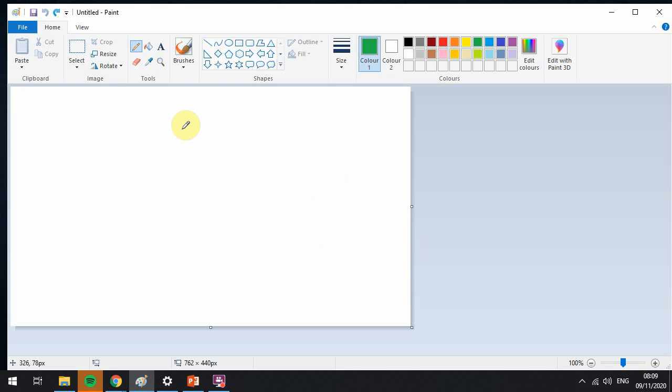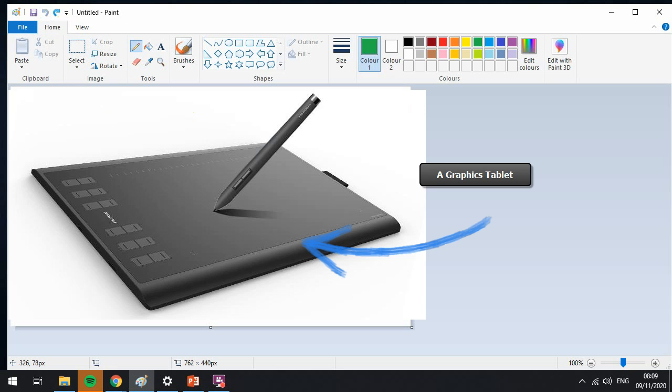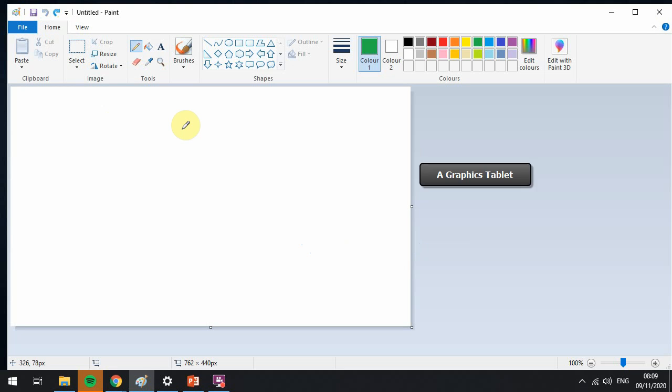Now using a mouse to draw is not as easy as using your hand, it's quite difficult. So a lot of artists they use something called a graphics tablet. But today we're going to be using our mouse to see what we can draw. I'm going to give you an example of a drawing.